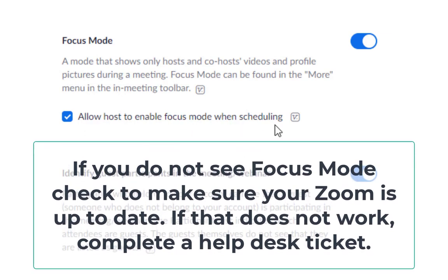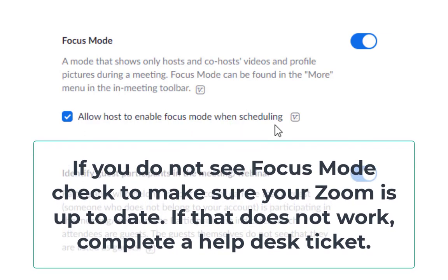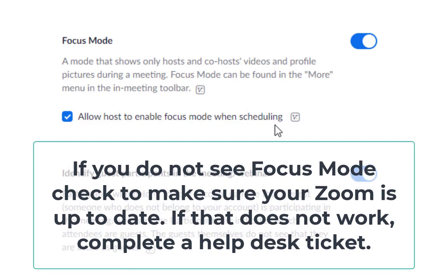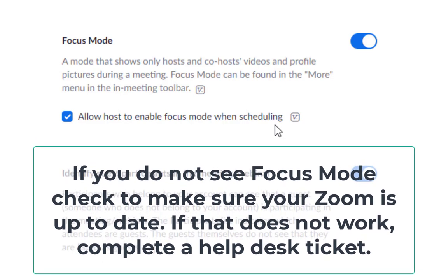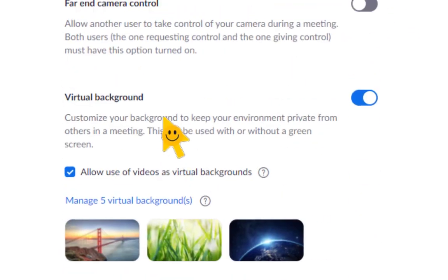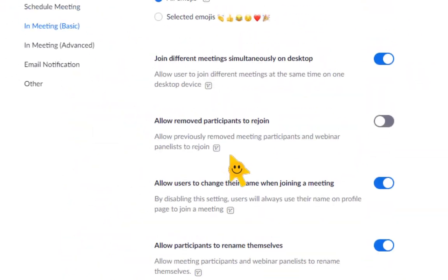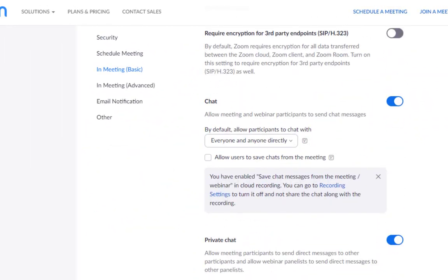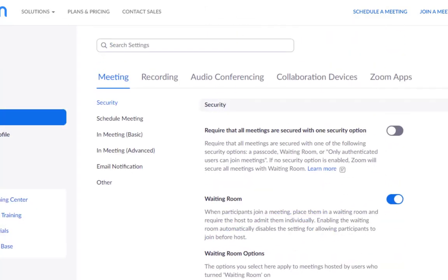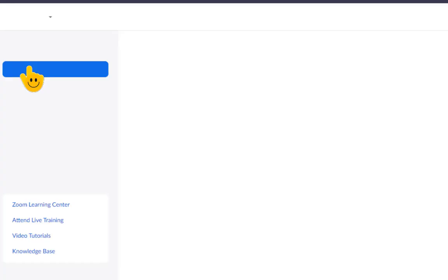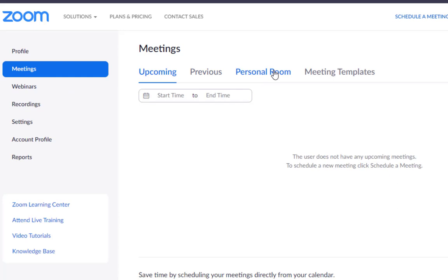You can turn Focus Mode on or off. Check 'Allow host to enable focus mode when scheduling' — when you click that box, you will have the ability to schedule meetings with Focus Mode so that the meeting automatically starts in Focus Mode. Now let's say that you use your personal meeting room.